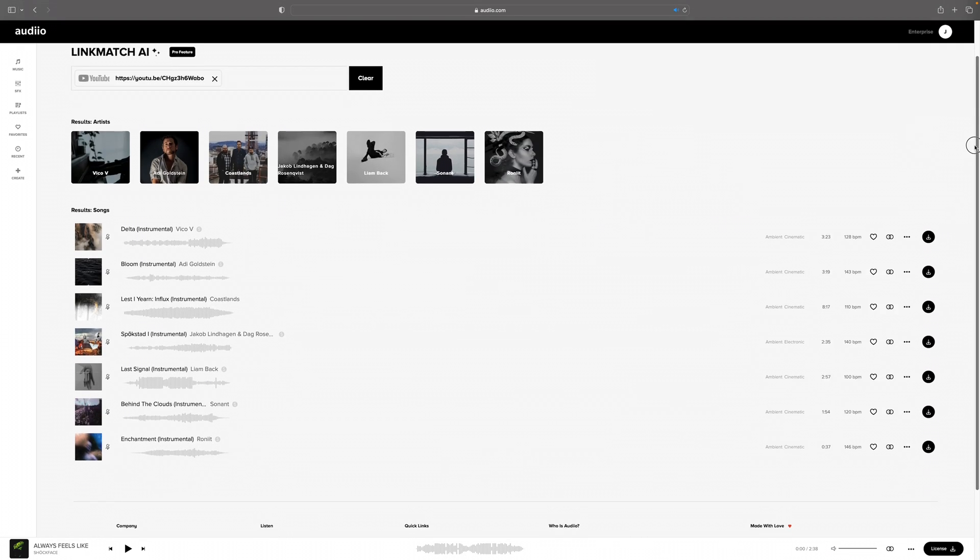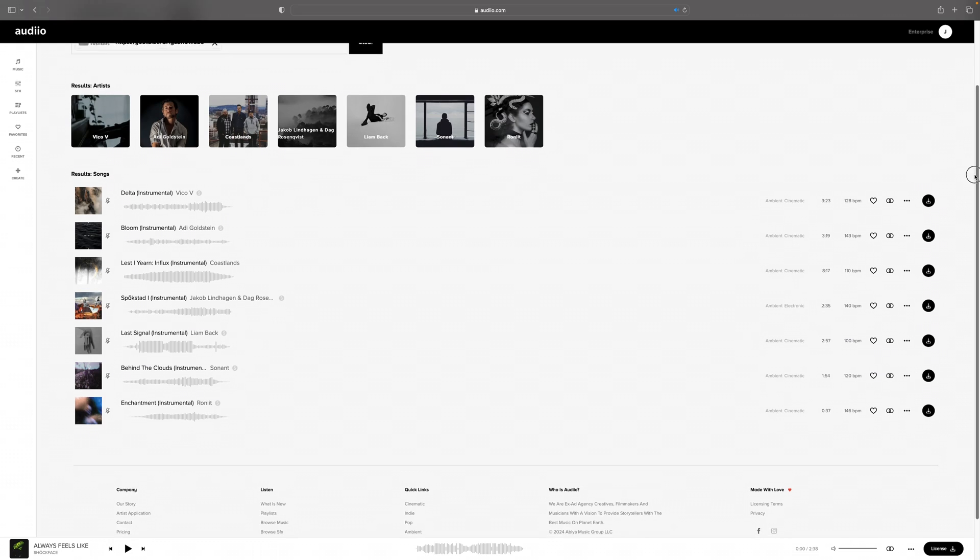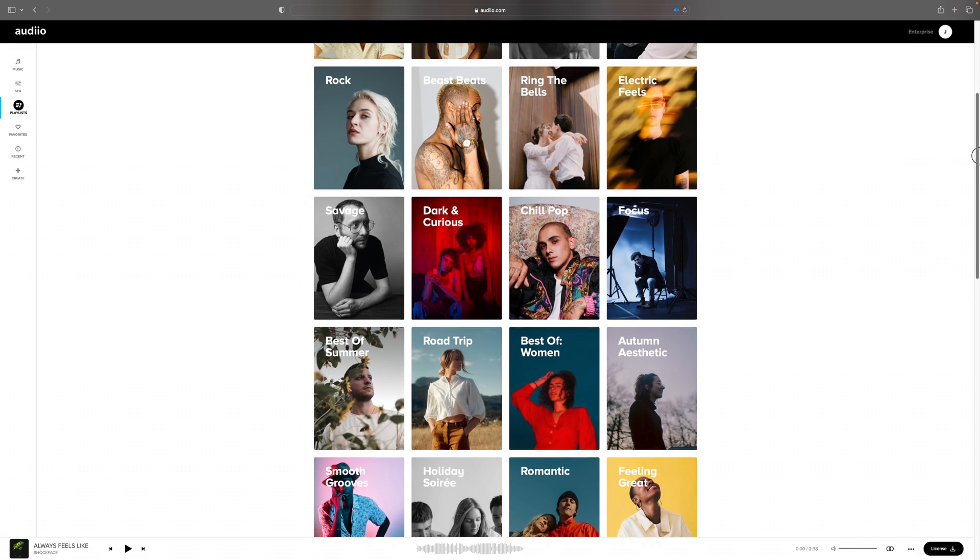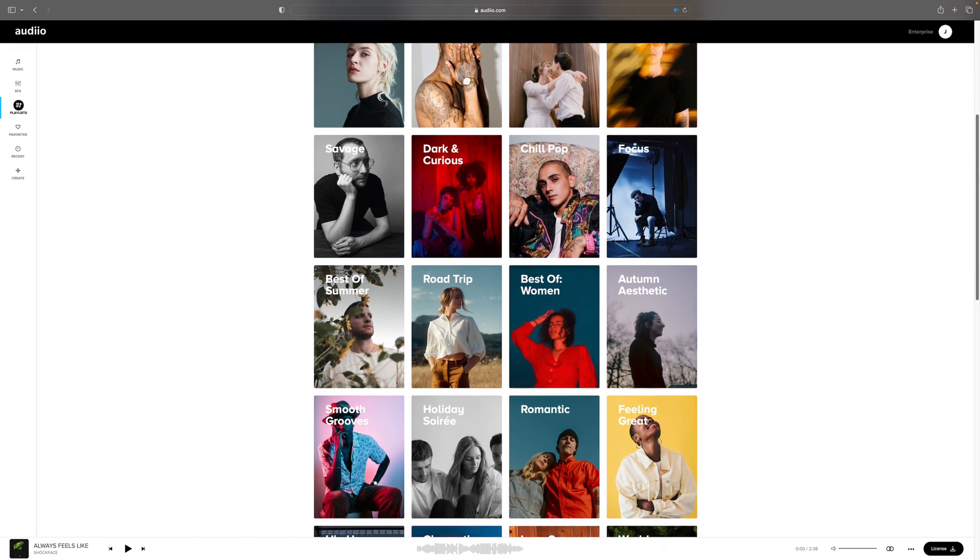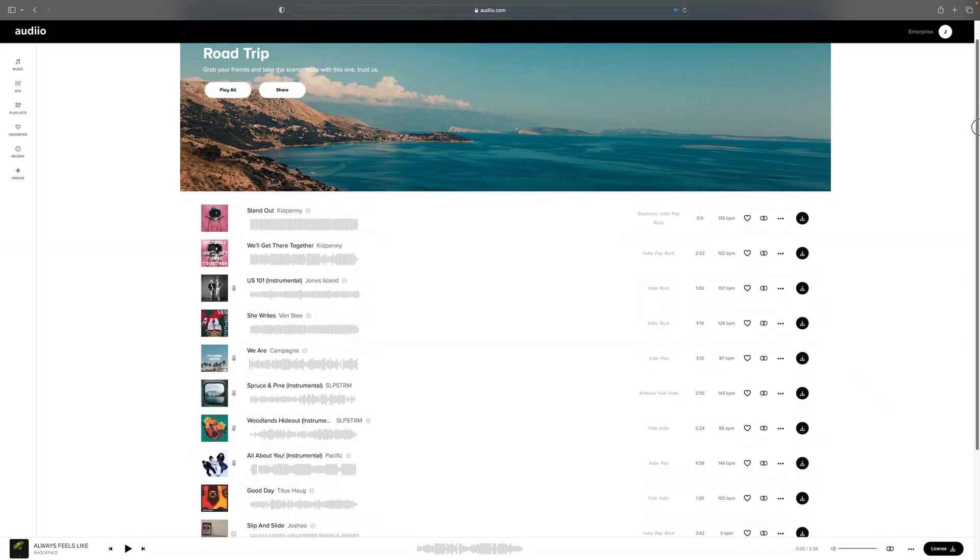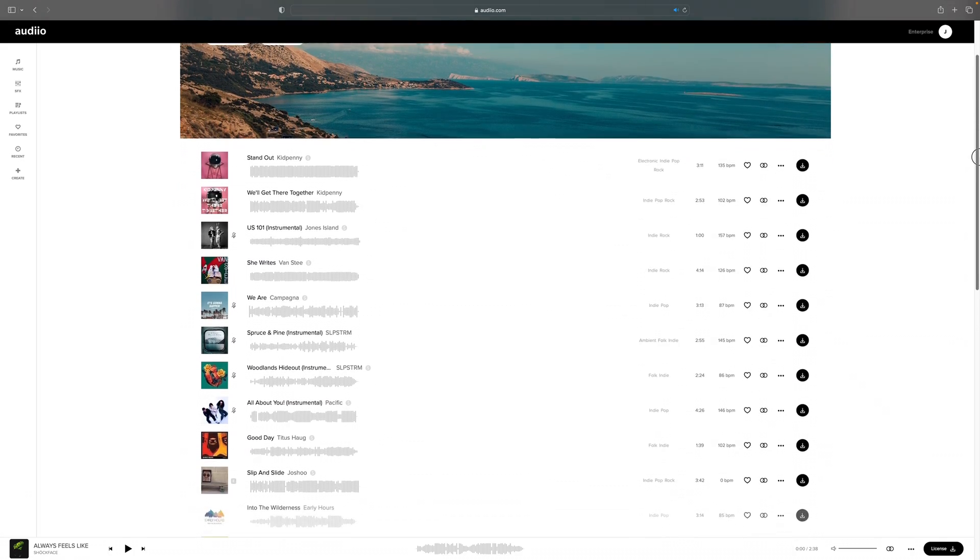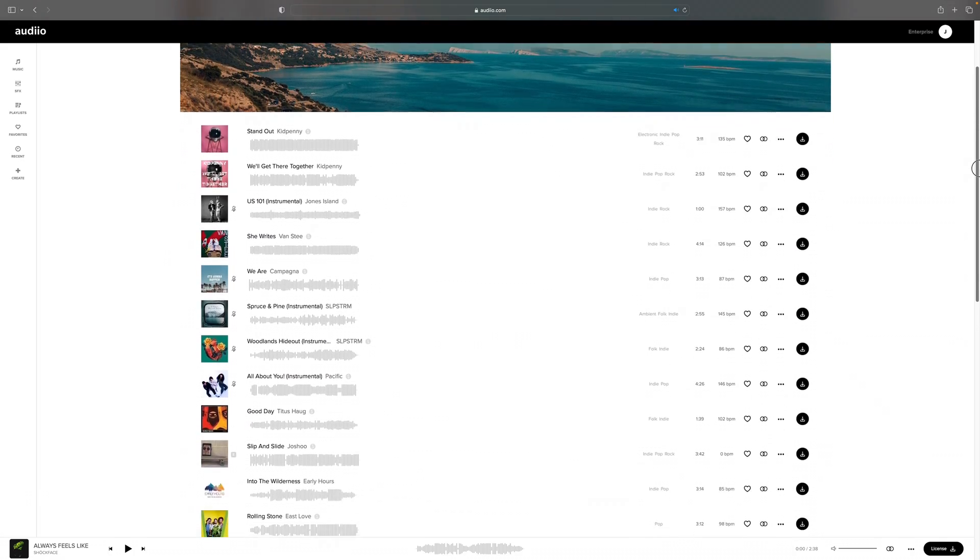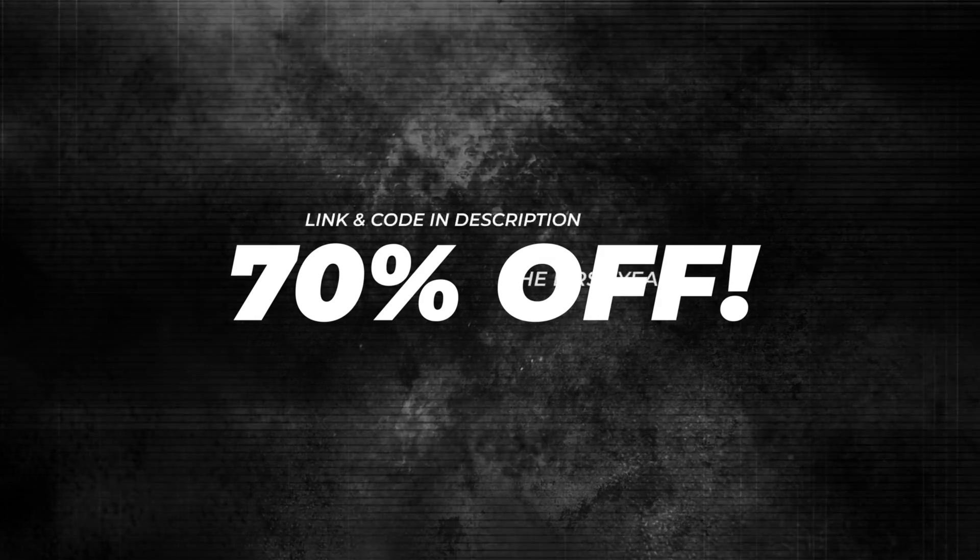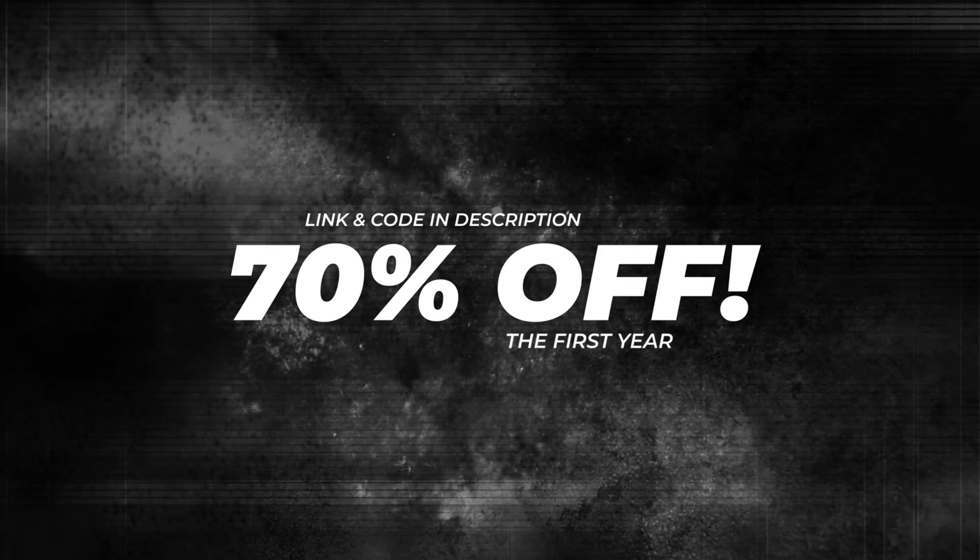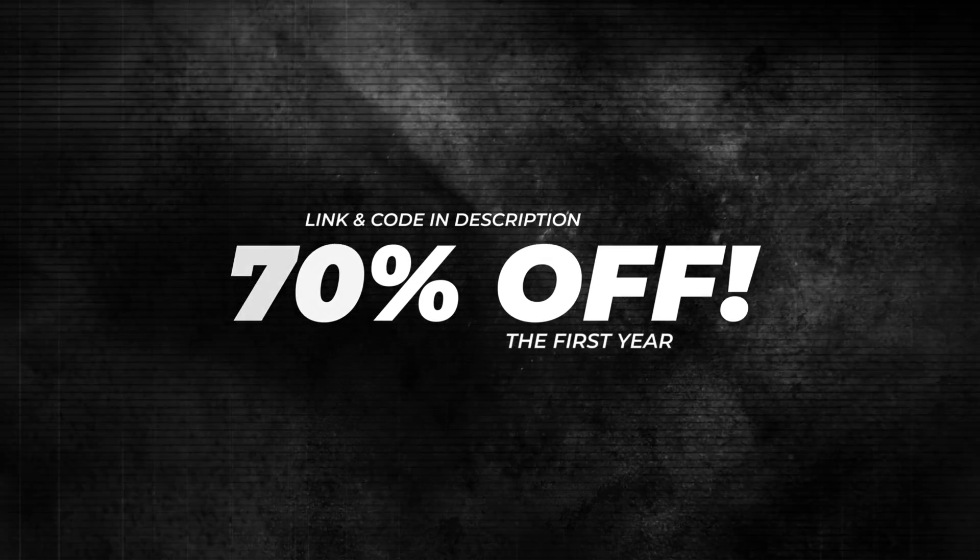All you need to do is copy a link to a video with music or a song on Spotify, and LinkMatch AI will find the closest match in Audio's entire library. It will save you so much time. But of course you can also still browse for hours through playlists and play around with all the filters. So go check them out. An Audio Pro subscription is 70% off - just use my link and code in the description. And as always, thank you so much Audio for supporting my channel. And now back to the anamorphic look in DaVinci Resolve.